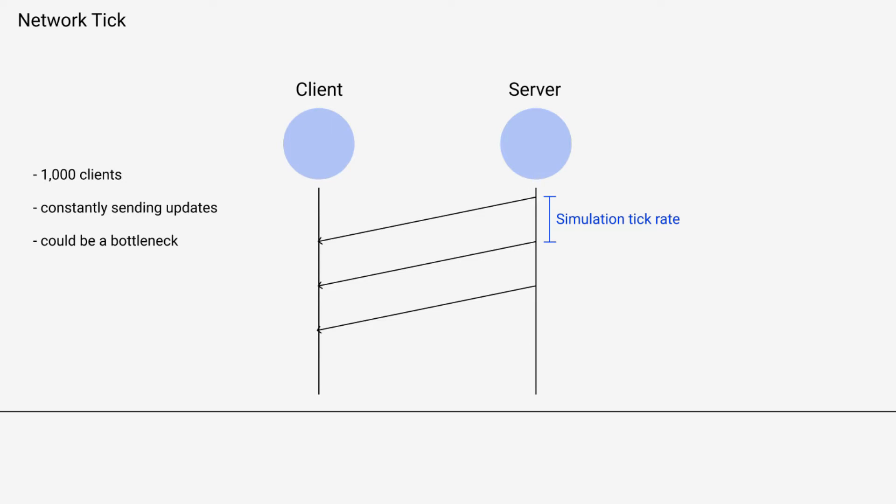But if you're hitting a thousand plus clients, then you need to make things more efficient because you're at a scale where any little bit of unoptimized code will cause bottlenecks, right?